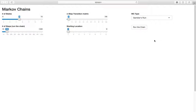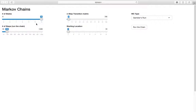Recall Gambler's Ruin is a random walk where A has some money and is betting, either winning or losing each round with probabilities P and Q - independent rounds, bouncing around. We're going to set the number of states equal to 15 to have a nice big Markov chain, start in location seven, and run this chain for 100 steps.